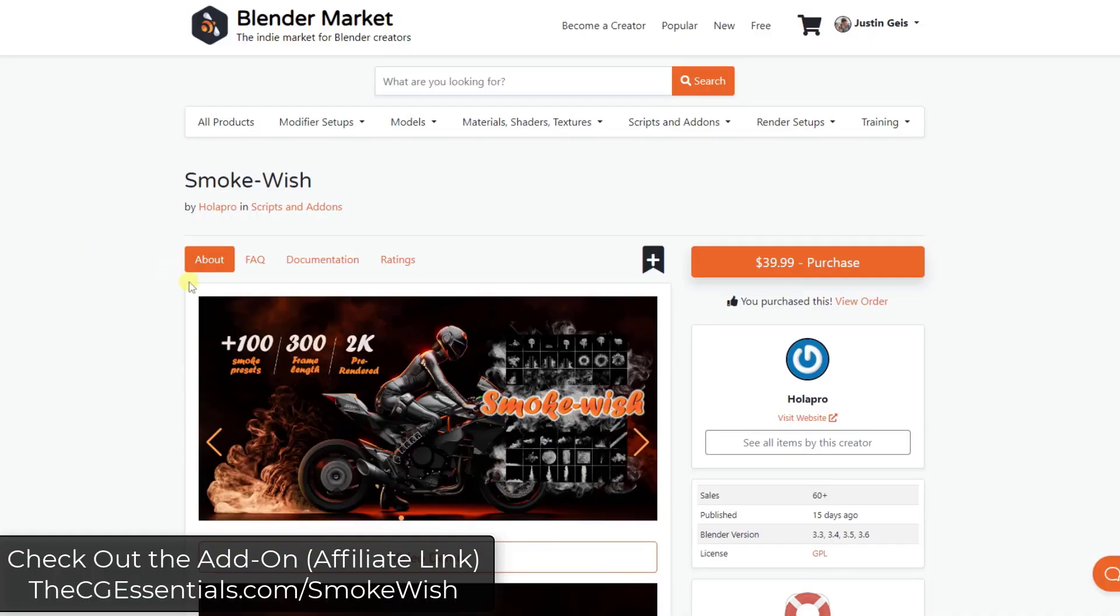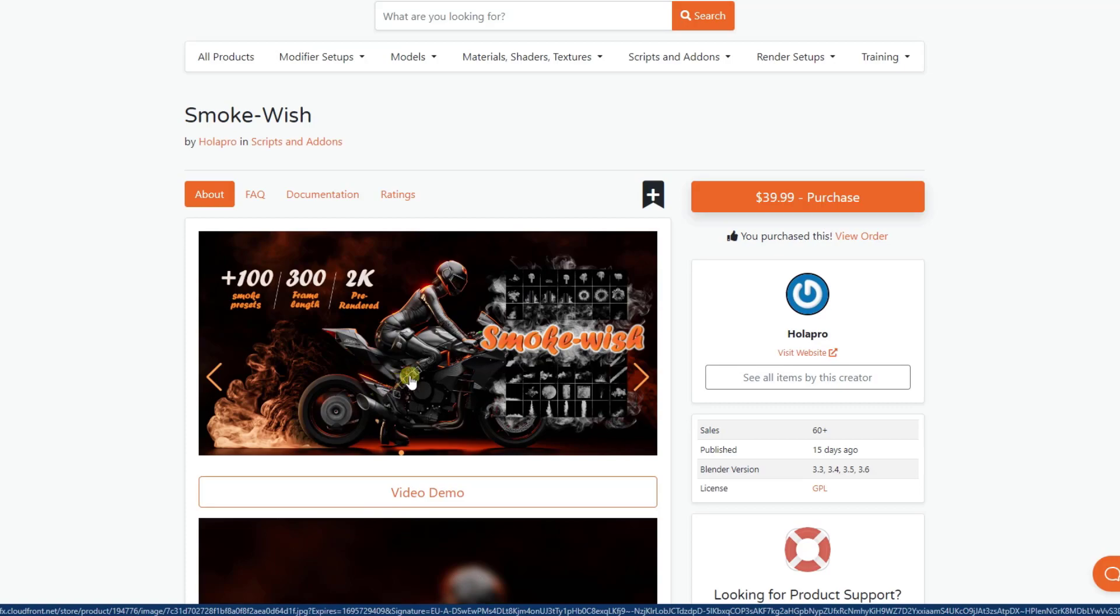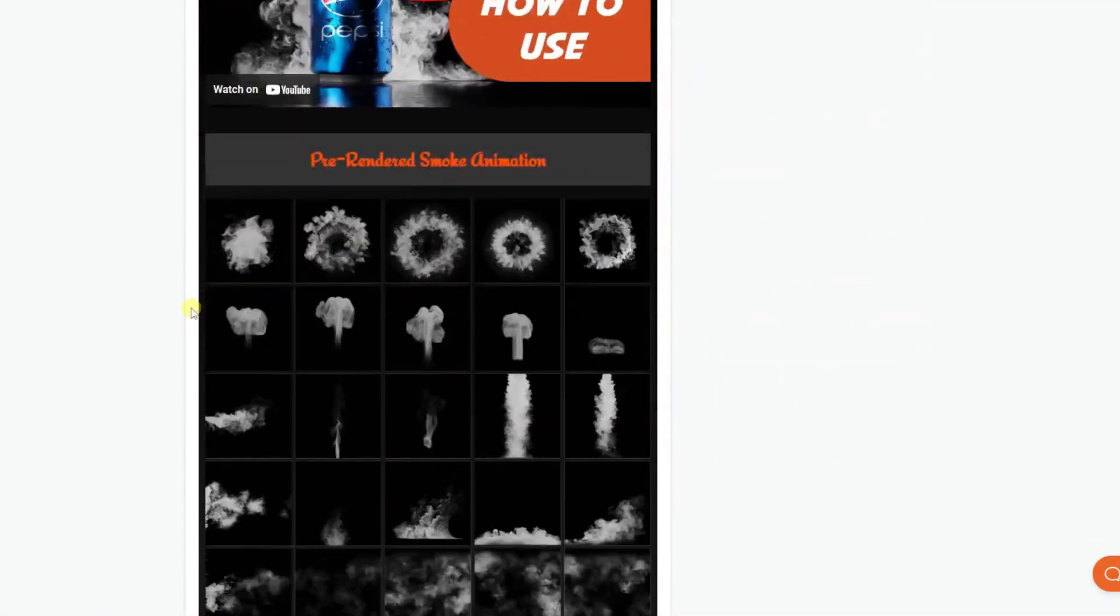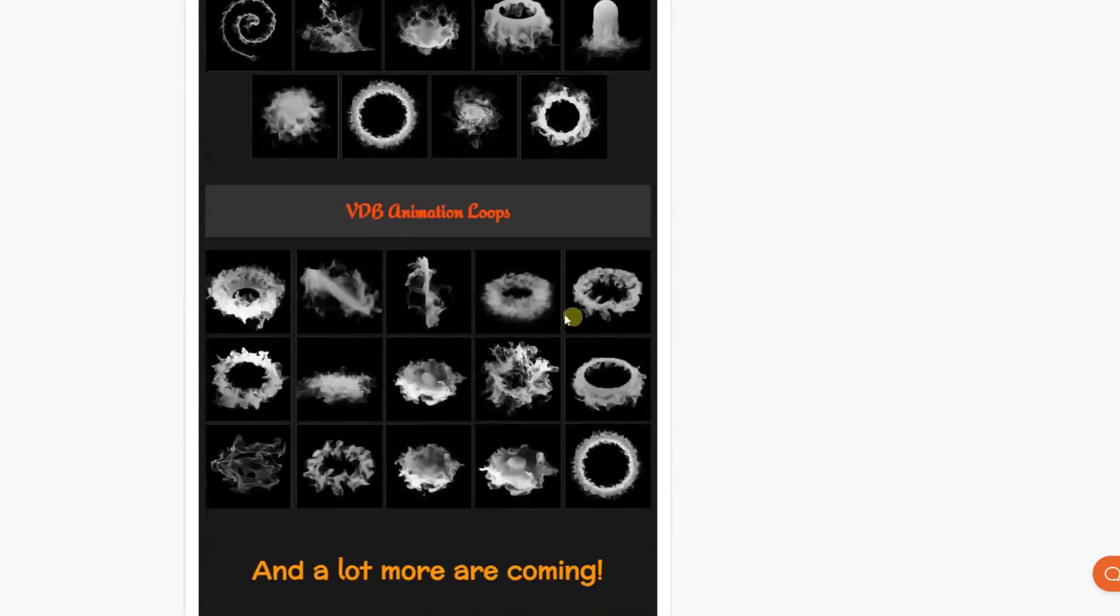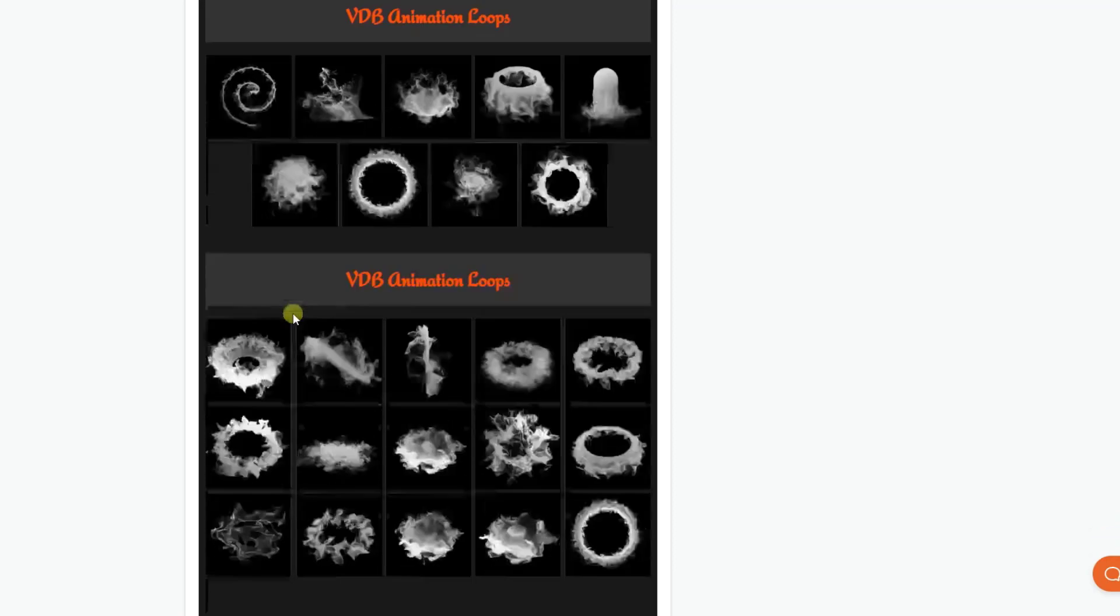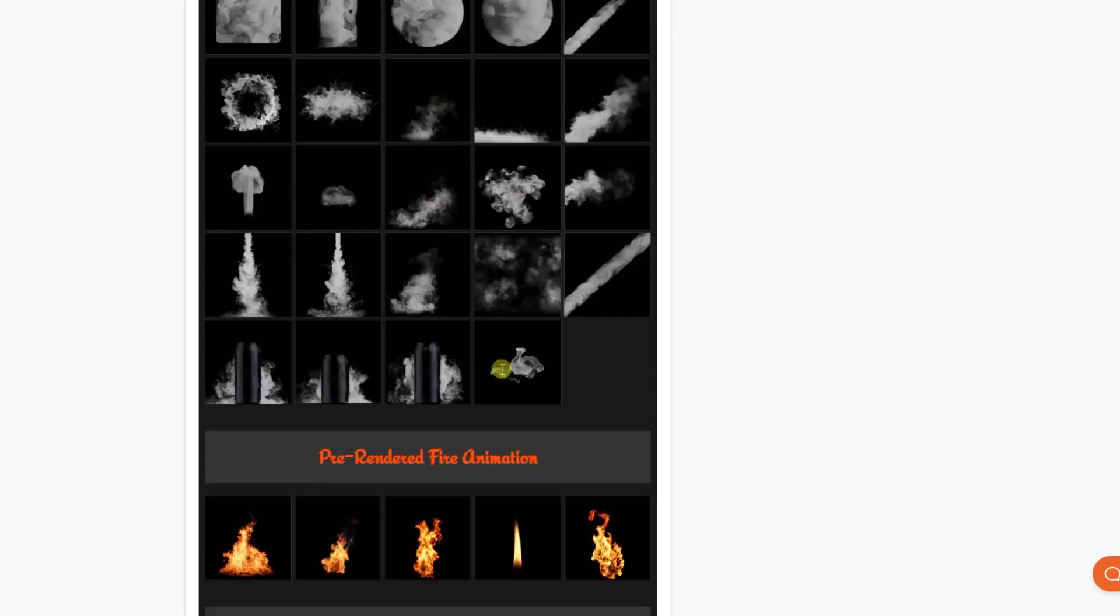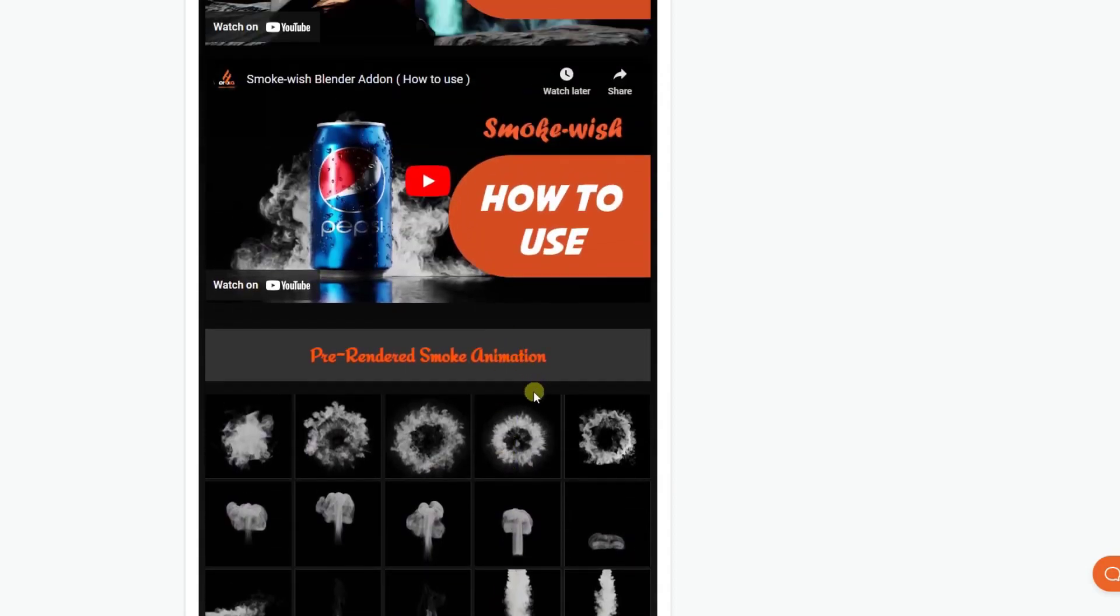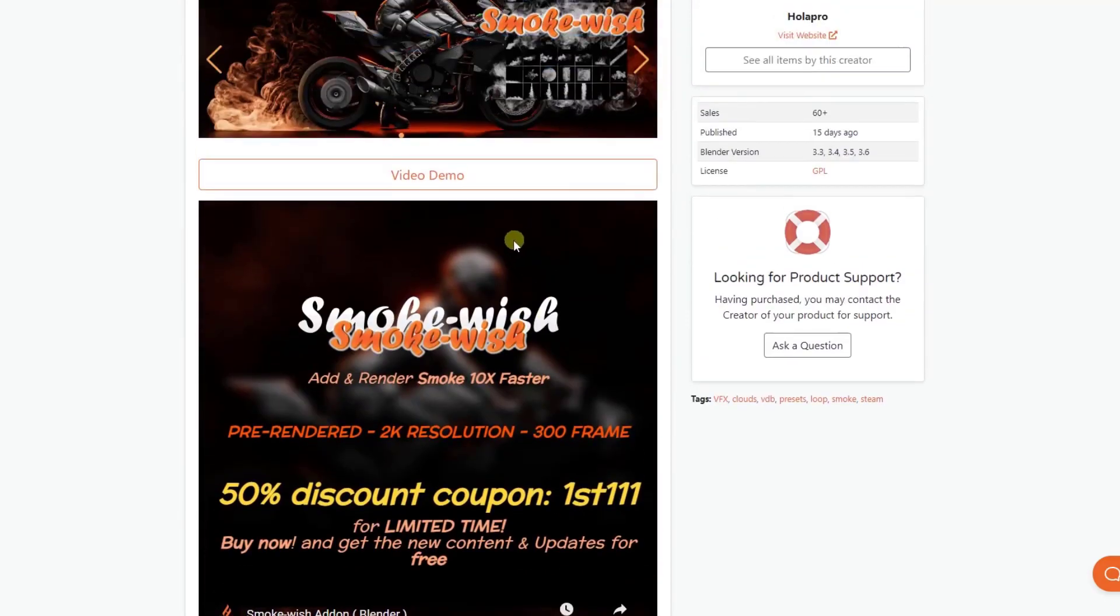Smoke Wish is an add-on in the Blender market designed to help you quickly add smoke into your scenes. It also has fire animations and clouds. The reason that I like this is because if you've ever worked with smoke and volumes, you know that you need a pretty powerful computer and it can take a long time to render. These are pre-made smoke backdrops, smoke and fire animations, as well as pre-rendered VDB files that you can quickly drop in your scenes.